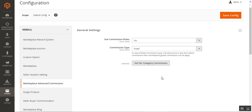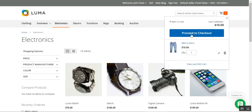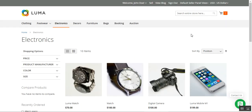Now I'll take you through the storefront workflow. We'll add the product, place the order, and check the order details to verify what commission was applied — with commission rules set to no and commission type set to fixed.